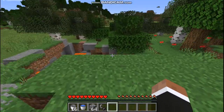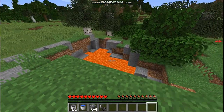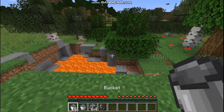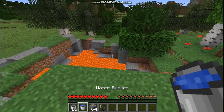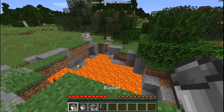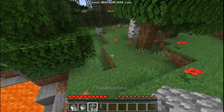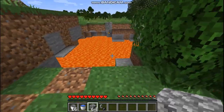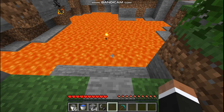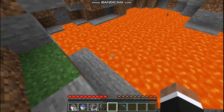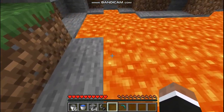So this is what you need: an empty bucket, a water bucket, any type of blocks — I use cobblestone — and also flint and steel. So this is how you do it to make a nether portal.